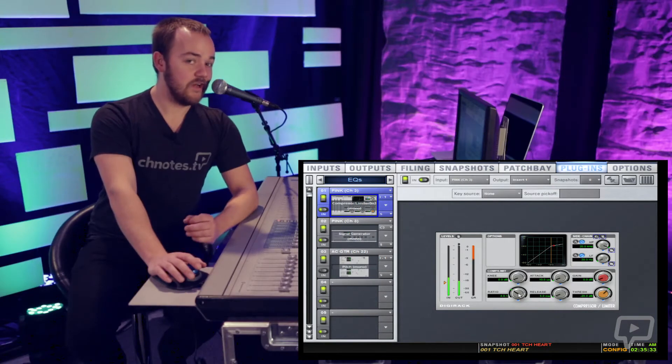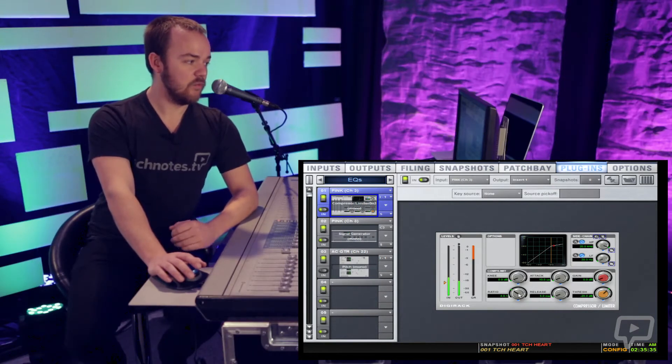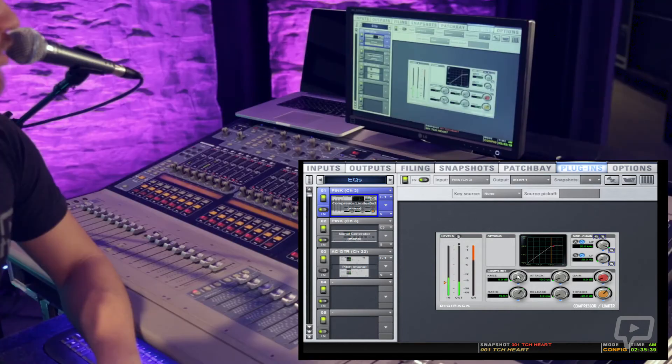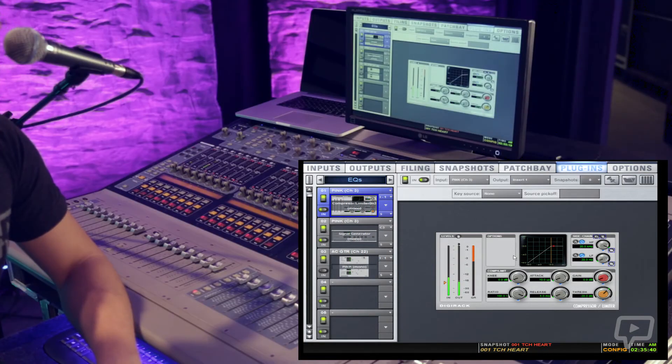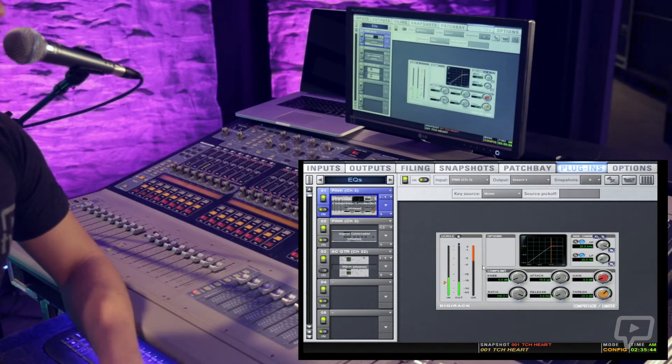Most compressors have an infinity to 1 setting meaning it won't let anything past the threshold at all. And I'll show you that right now. Go all the way up to 100 to 1. So now nothing is going above the threshold.